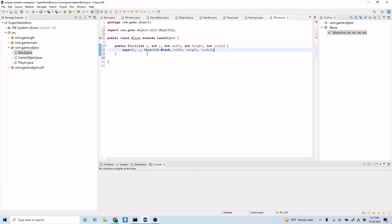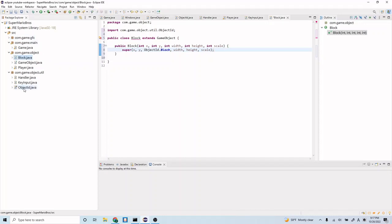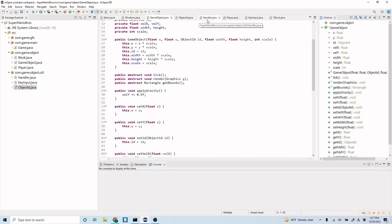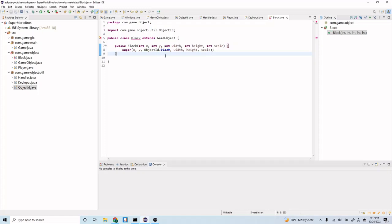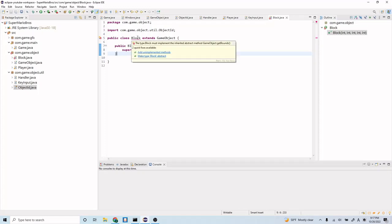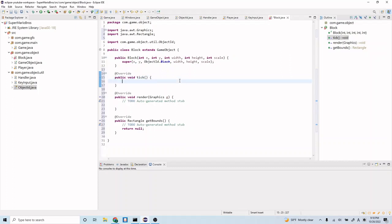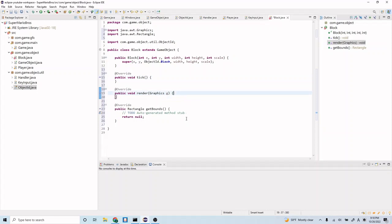All of those get passed down into our GameObject constructor, which we implemented in a previous episode. If you haven't seen this, go ahead and check that out. That constructor is very similar to our Block except it also takes in ObjectID.Block. If you remember, we had four object IDs — in com.game.object.util, ObjectID.java enum, we had four different object types, and we're passing in the Block type here. Now let's hover over this and add our unimplemented methods — game objects must have tick, render, and getBounds implementations. Let's remove the auto-generated stubs and implement them.